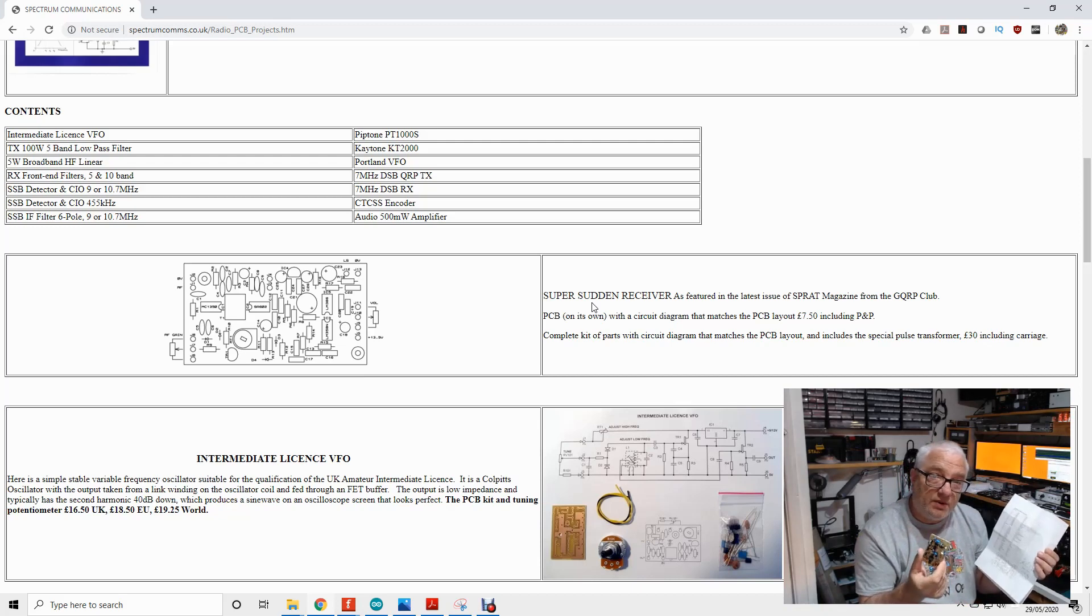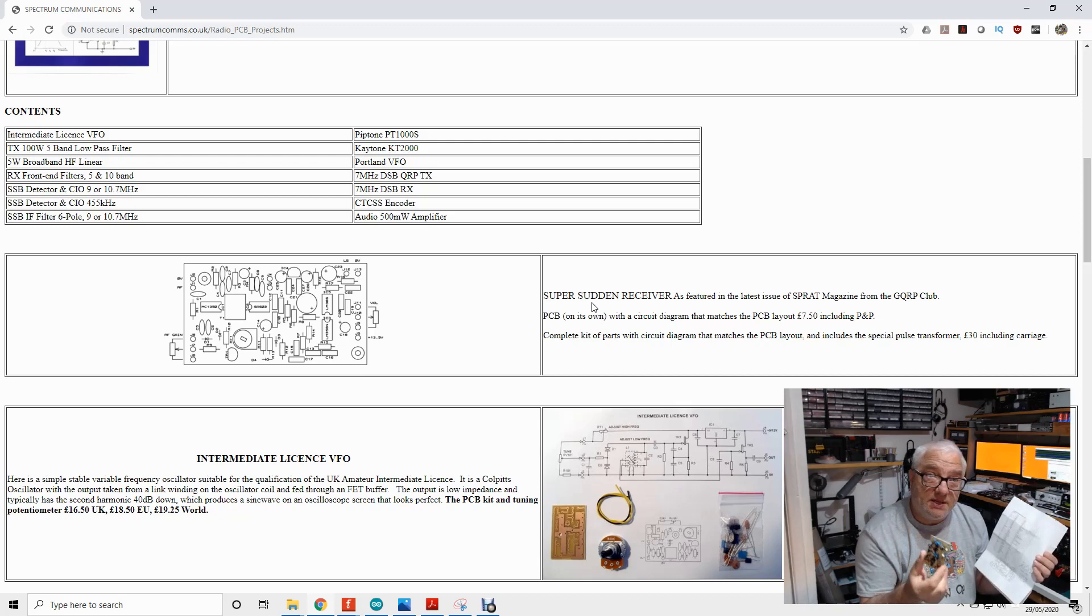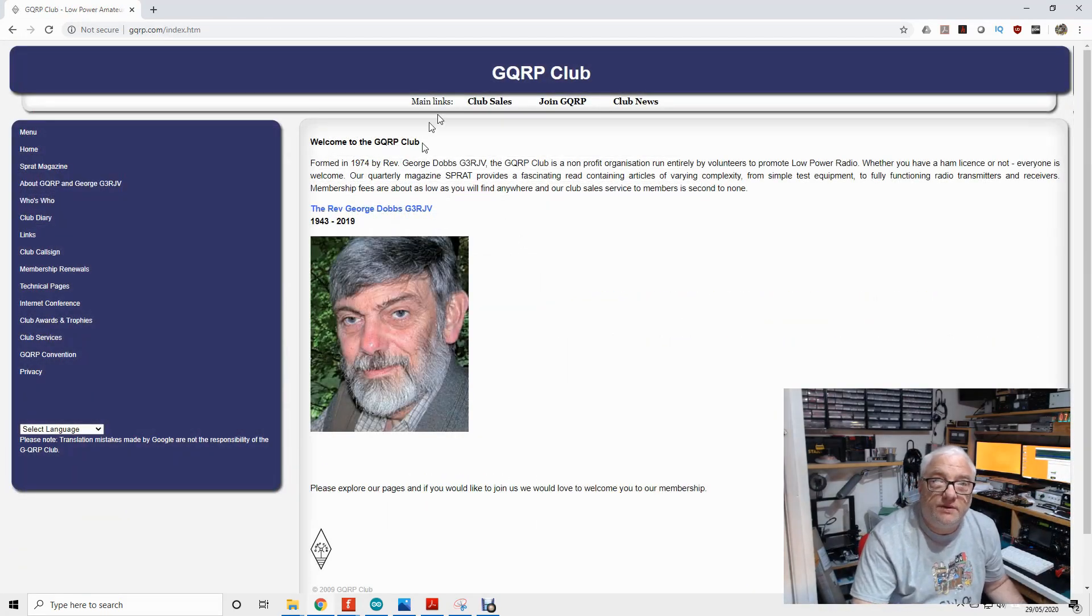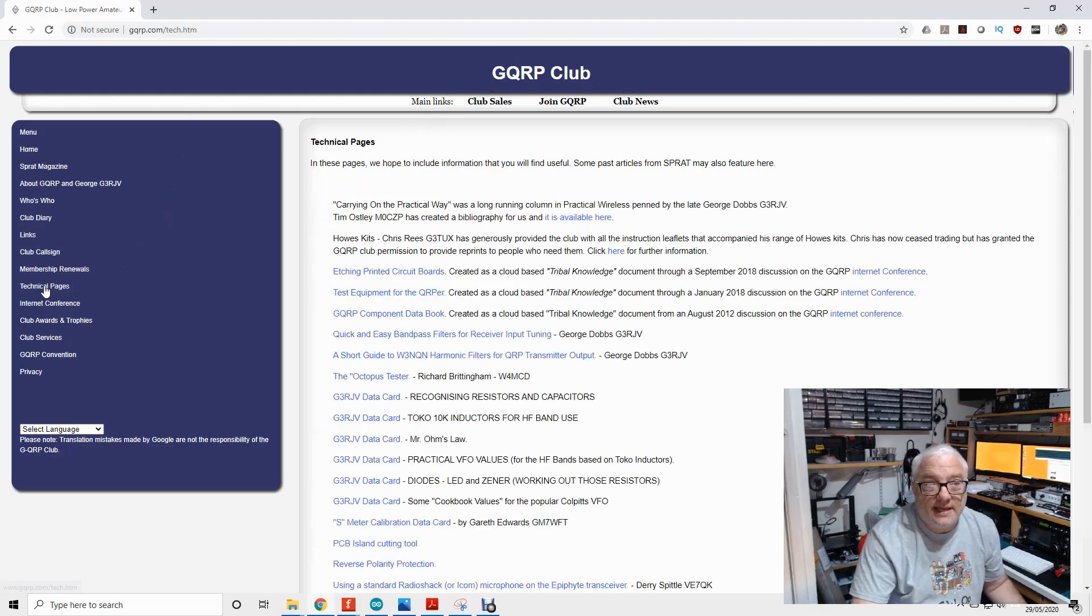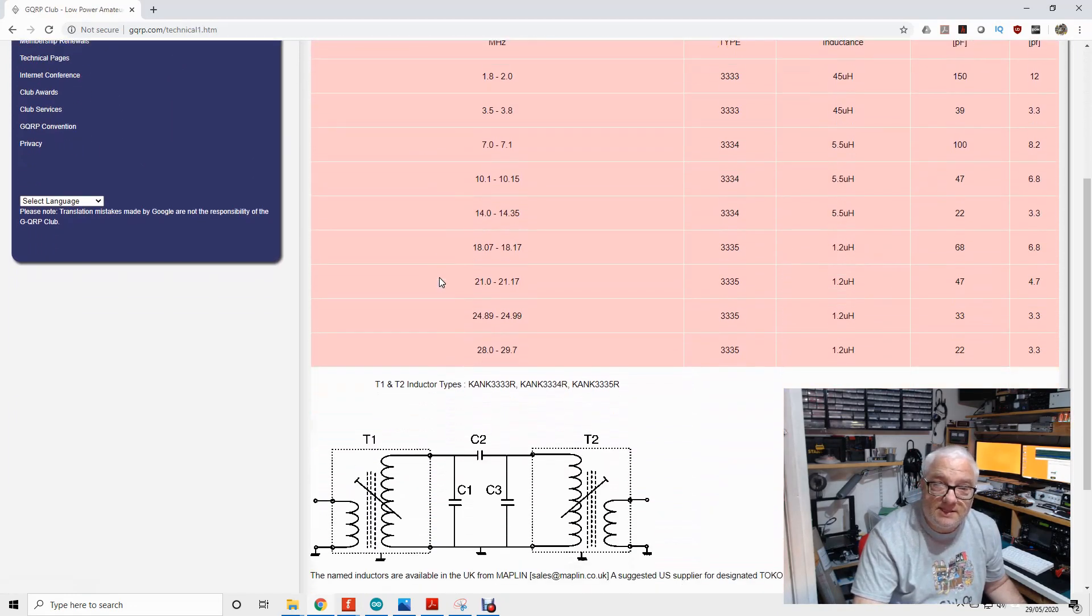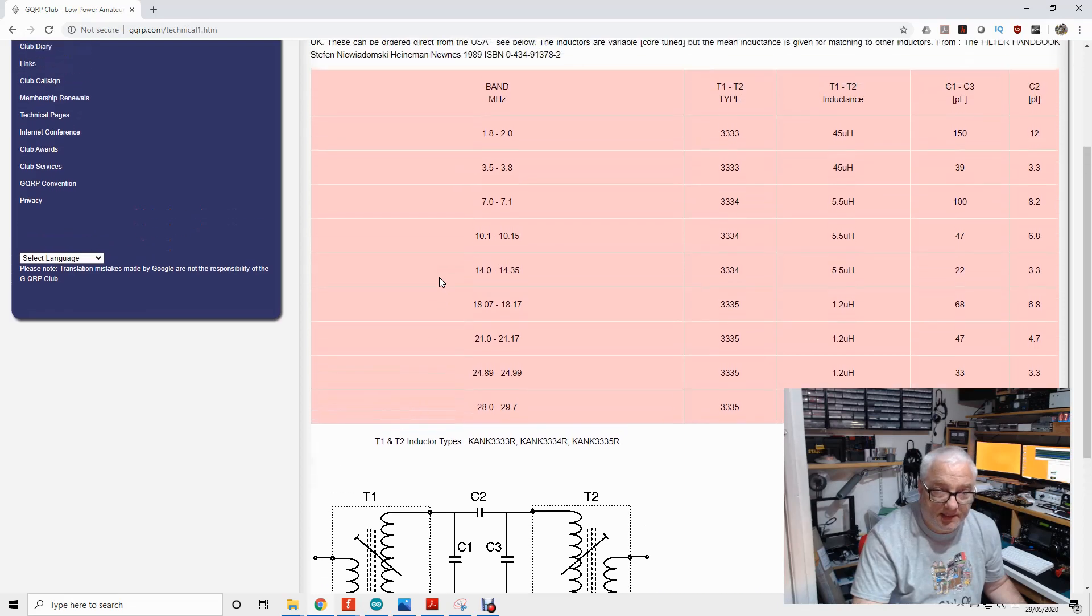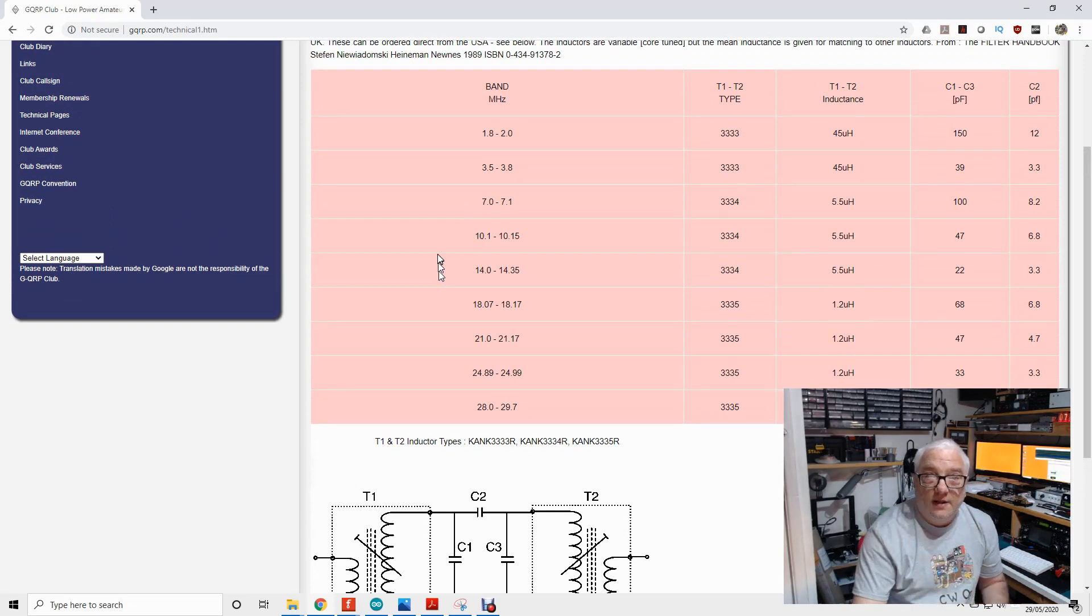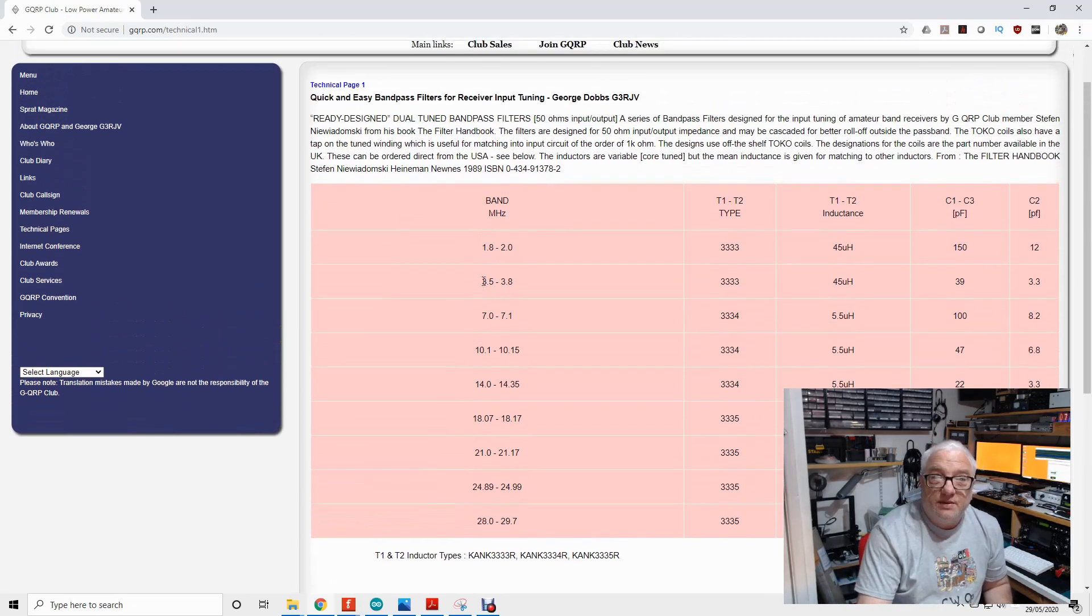Now what we need now is a bandpass filter to go on the front of this, so that we can target it at 80 metres. Now, if you need a bandpass filter, I've found if you head to the GQRP Club homepage, and then go to the technical pages, and in here somewhere you'll find quick and easy bandpass filters for receiver tuning. These are based on what are called the kank coils. I've got quite a lot of these kicking around. They're little metal canned components. My filter looks just like that. So you can look up the band you want. So we want 80 metres, 3.5 to 3.8 megahertz. We need two kank triple threes.